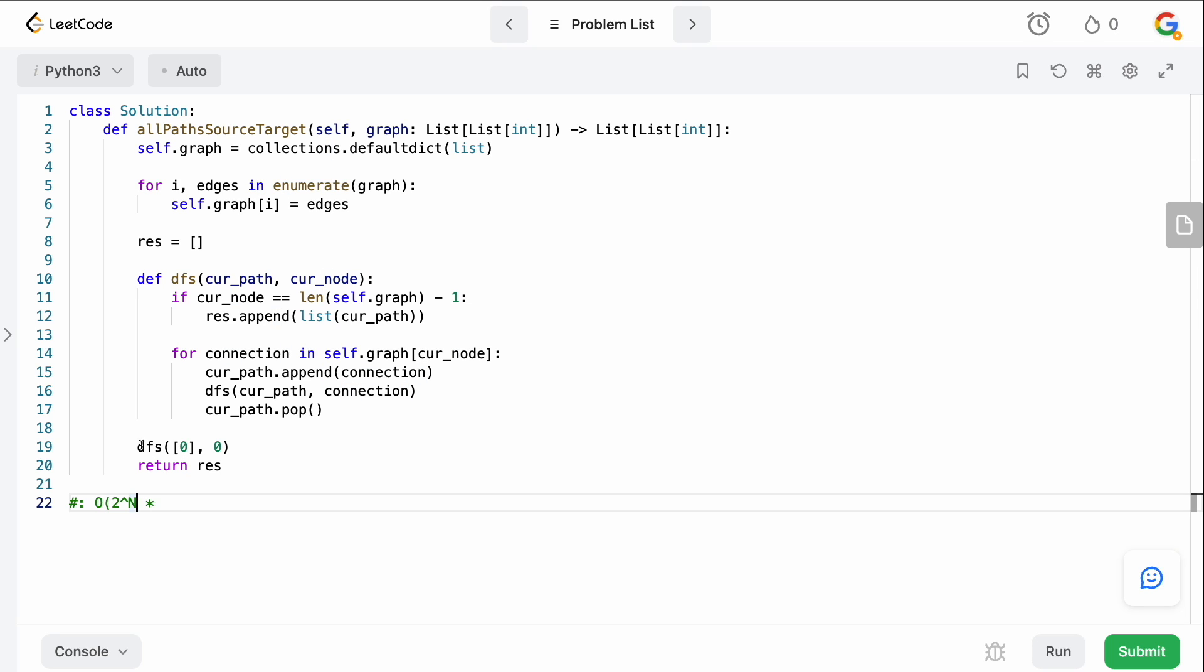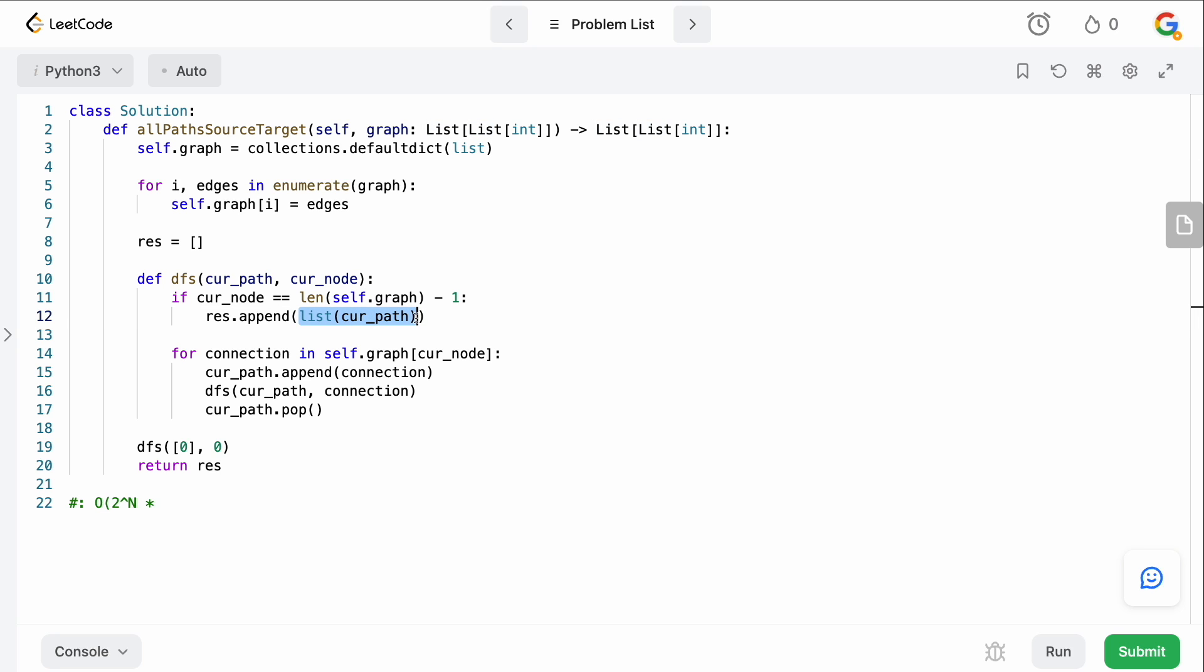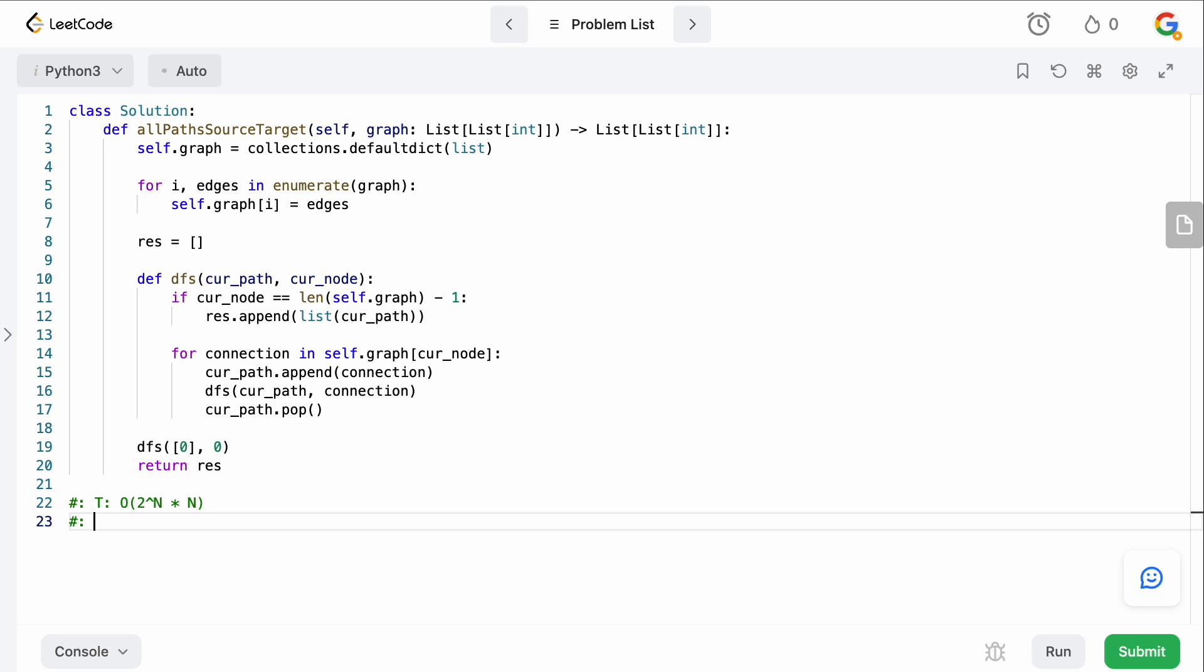to actually go and find all the paths. But remember that we actually need to call list on our current path, which will require a copy. And that's going to be big O of N as well. So our time complexity is going to be big O of two to the N times N.